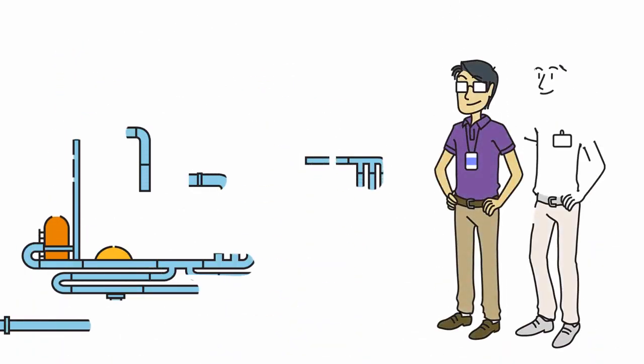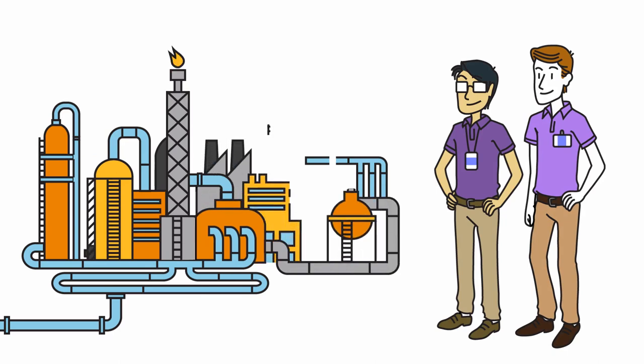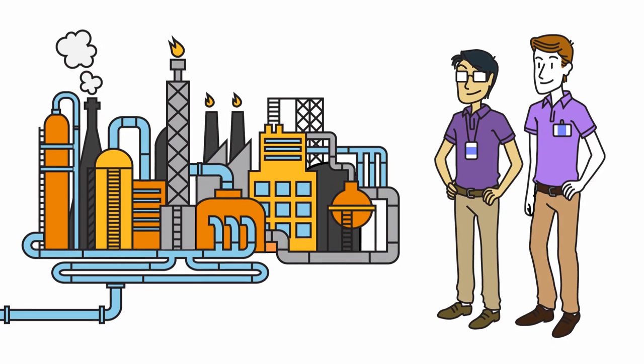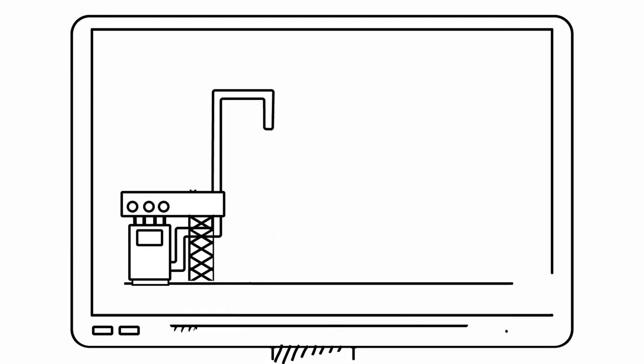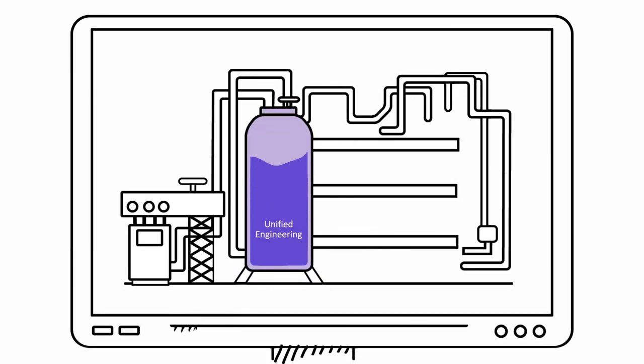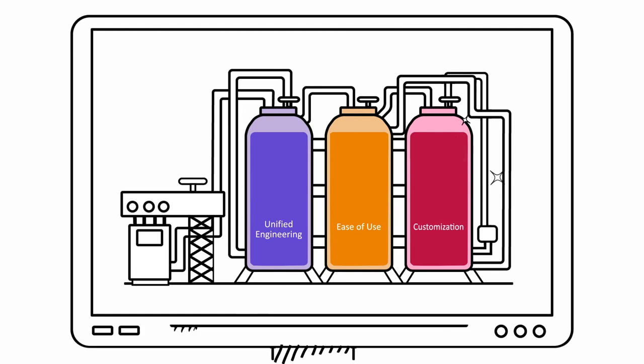So now you have one future-proofed simulation platform that covers the entire plant life cycle, today and tomorrow, delivering unified engineering, ease of use, and customization at every step.